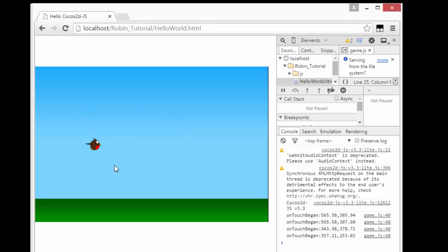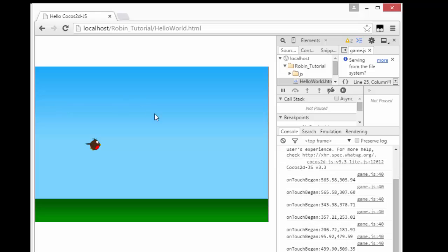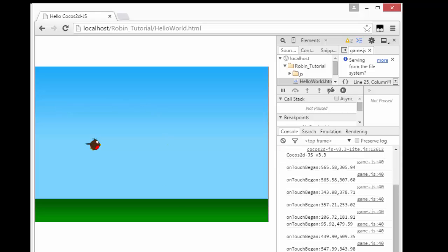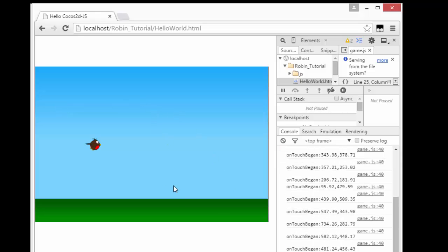Here I've got the browser open with the game and the developer console detecting touches on TouchBegan. What I want to do in this video is get the robin to jump up and down when we touch the screen. And if the robin falls to below the middle of the floor, then I want him to reset to the start of the screen and sit there waiting for us to touch the screen again.